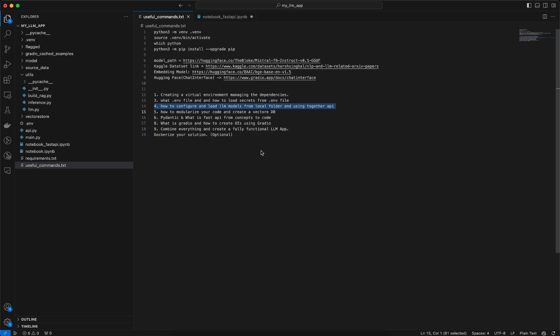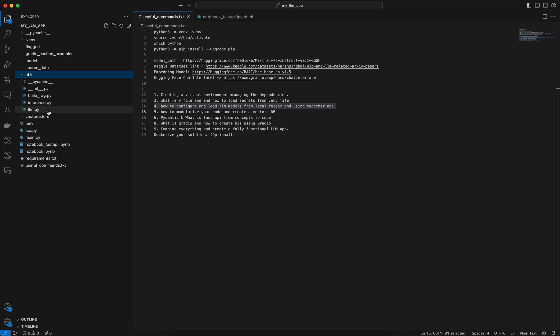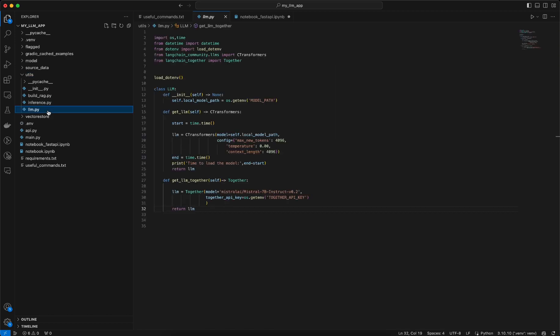Now let's talk about how to configure and load LLMs using a local folder and Together API. If I go to my utils folder, I have few helper .py files, one of them is LLM.py. If I just open it you can see I have written a class.